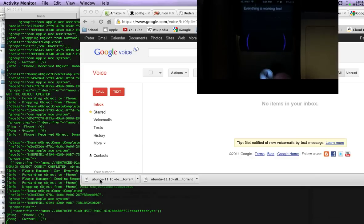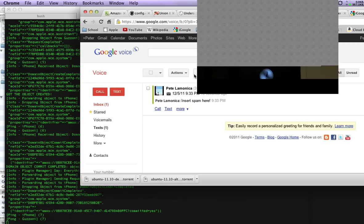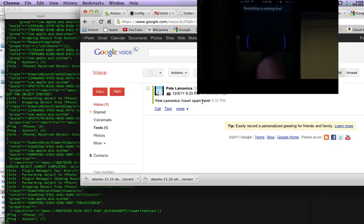But what's interesting is what just happened behind the scenes. Let me hit refresh here. I just got a text message on my Google Voice, and that text message came from my phone.